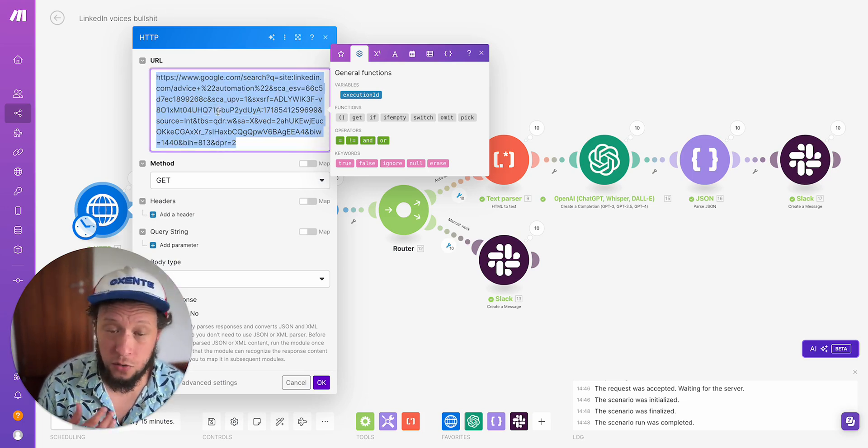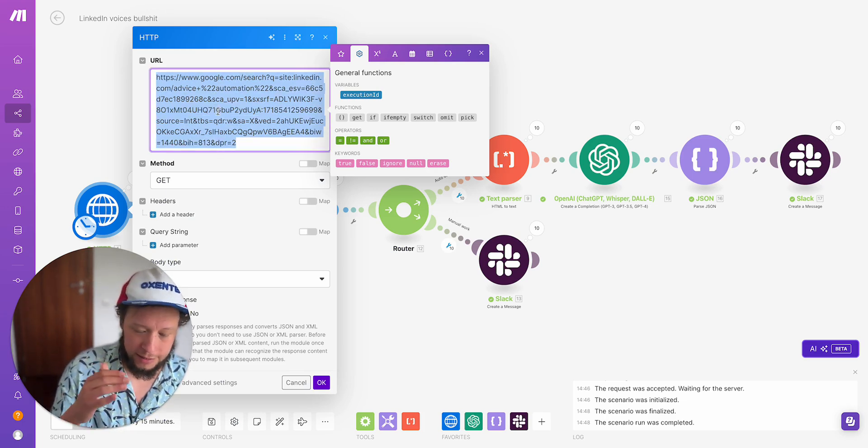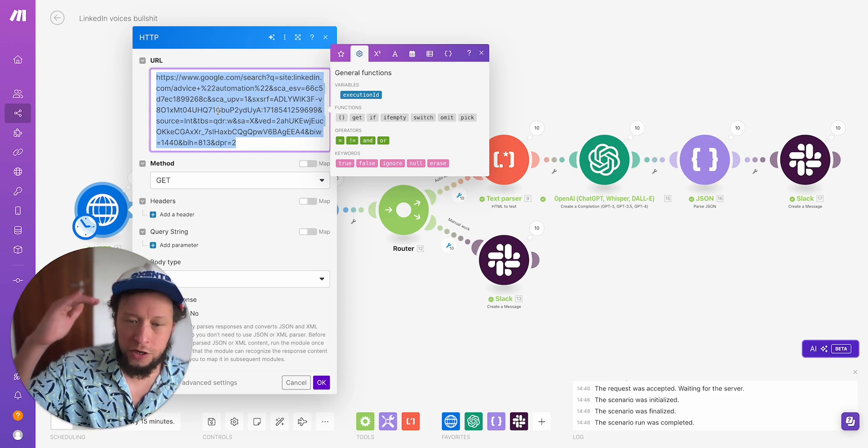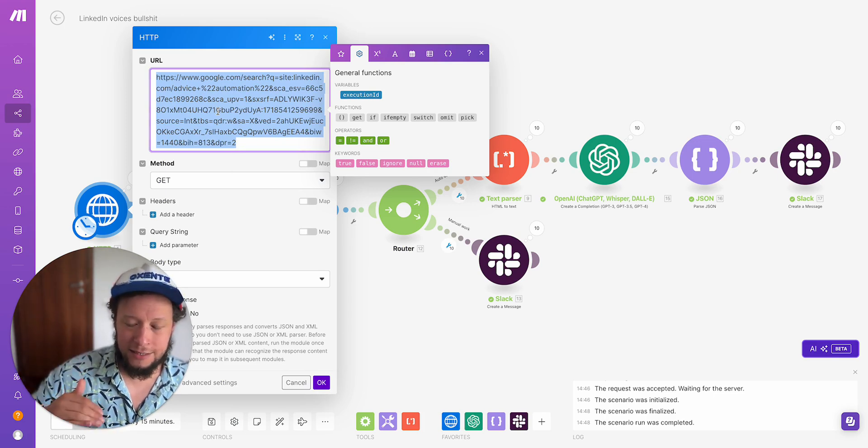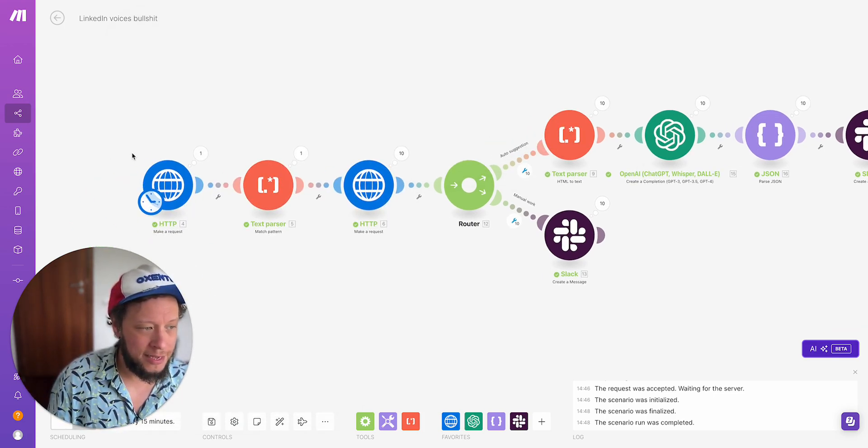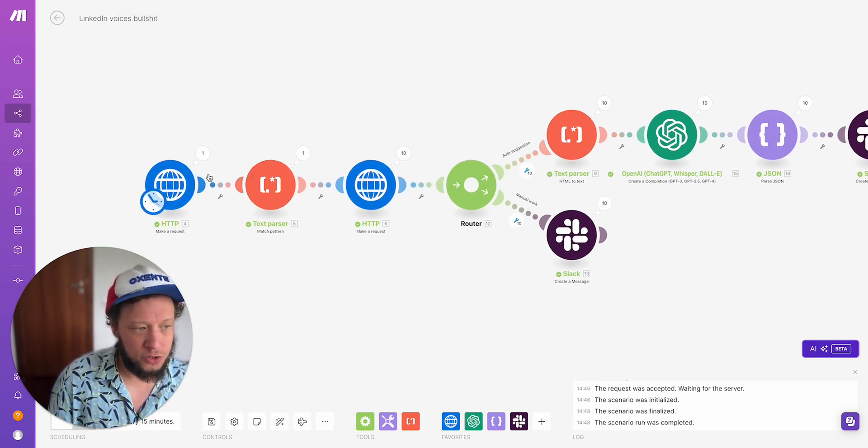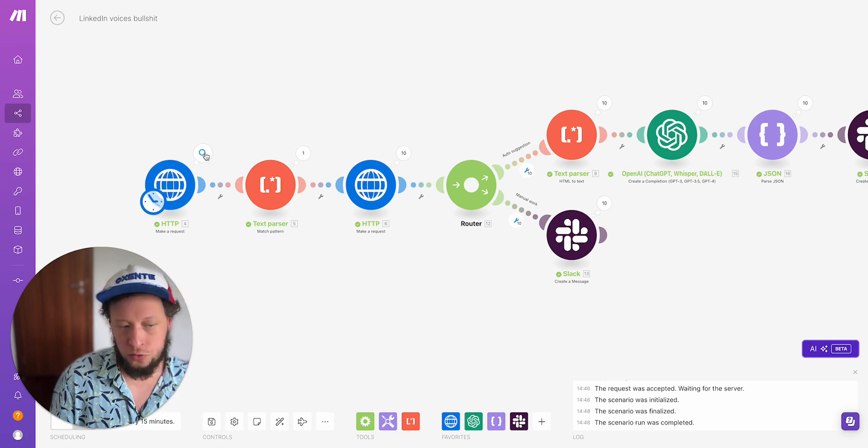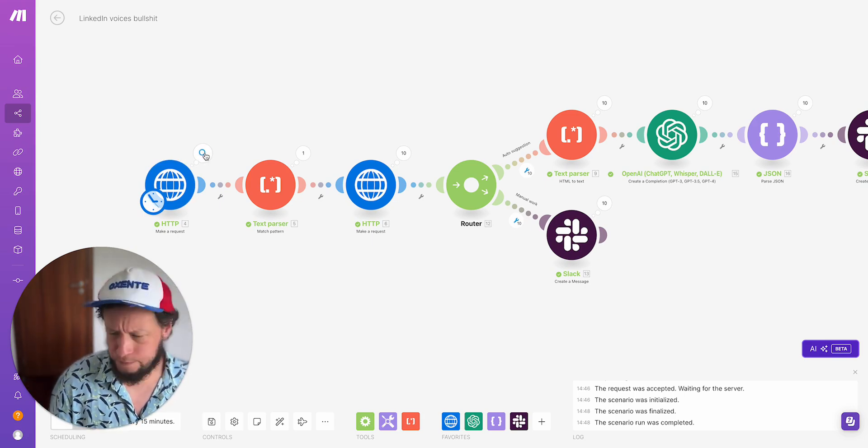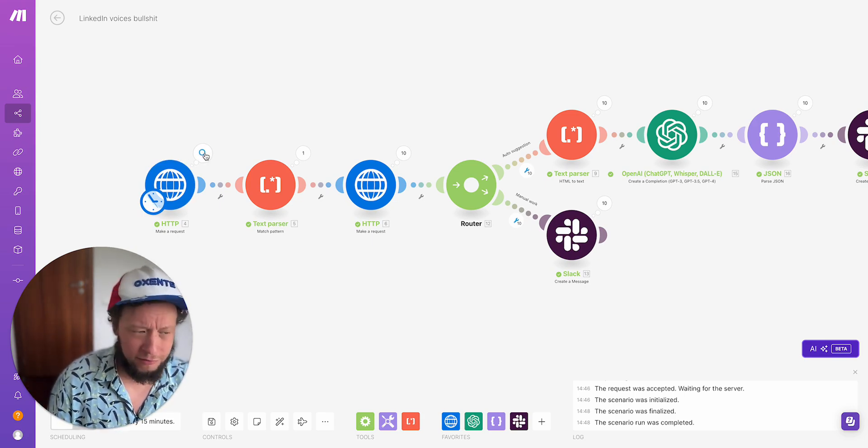If you wanted to make this even more complex, you could make 10 of these lists, put them into an Airtable. So your Airtable is the first module, and then it will call all 10 of those particular search results. Very easy to do.